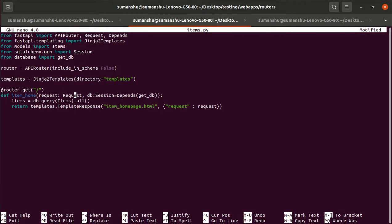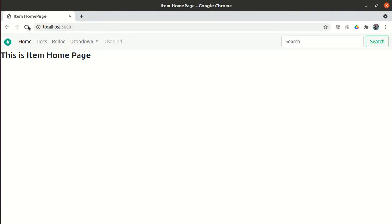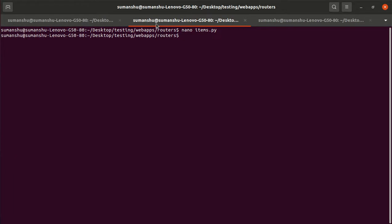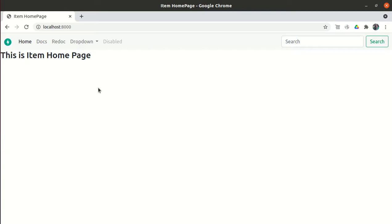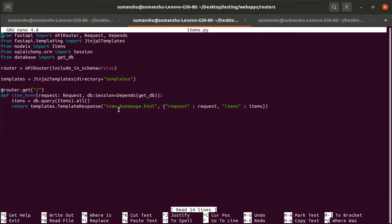Now we have defined everything. We pass items into our template dictionary: items=items. Let me save it. If I refresh, nothing will be shown yet because we're passing the data but we still need to use it in item_homepage.html.